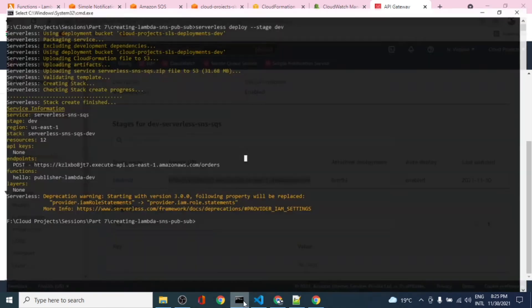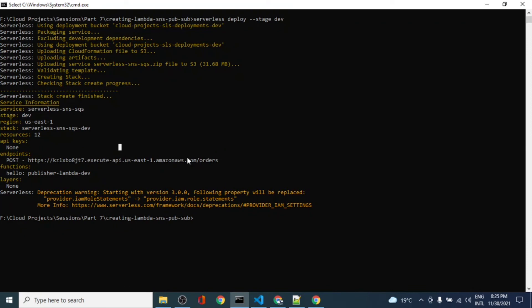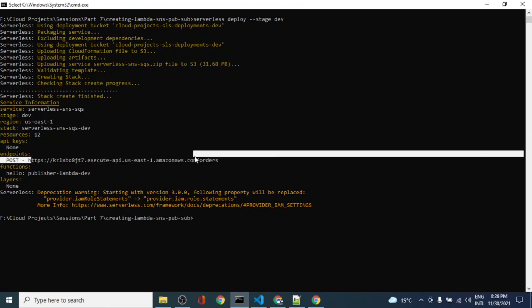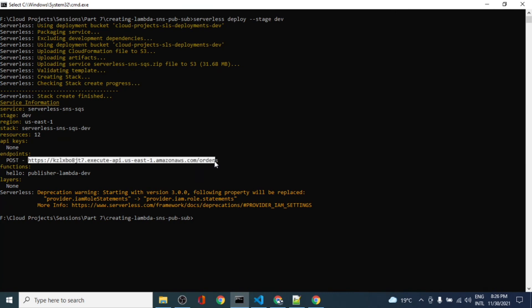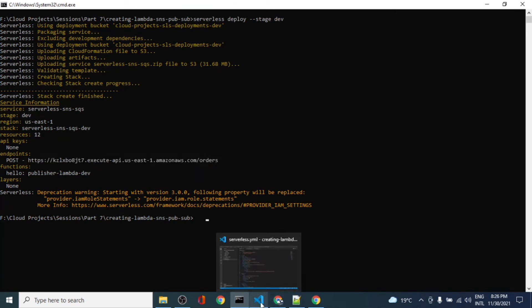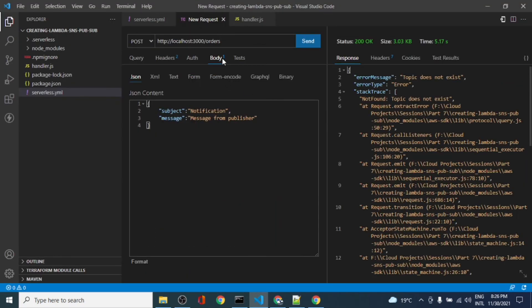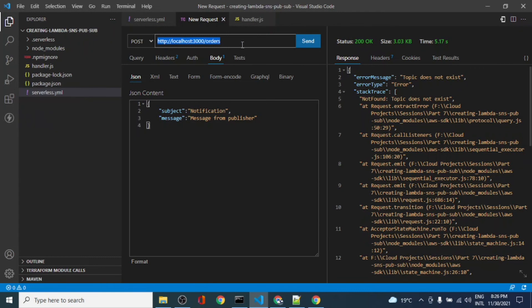We have one API and that is the endpoint of that Lambda. This is basically the API endpoint and this is the path URL.